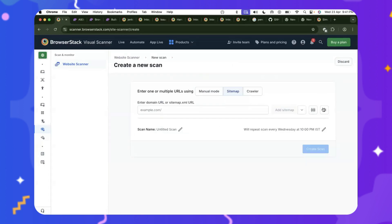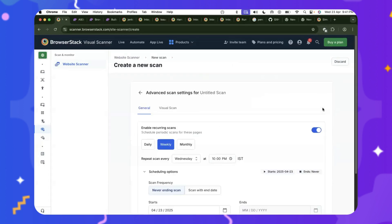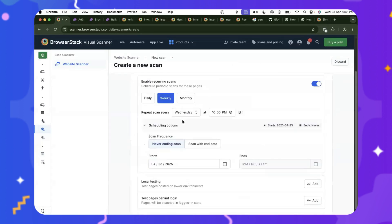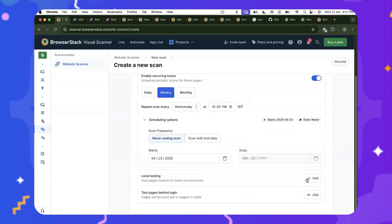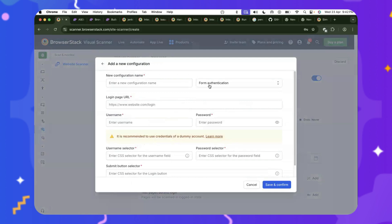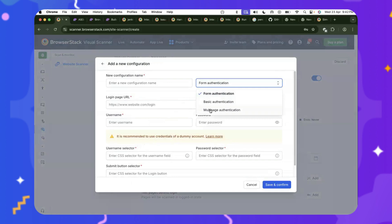I forgot to talk about one important point. There's also an option of scheduling scans at regular time intervals with never-ending dates or a specific date. Even if these pages are not publicly hosted, BrowserStack has options for local testing in which you can then test on lower environments and staging environments. If pages are behind some sort of authentication, like form authentication, basic authentication, or multi-page authentication, all these are already supported out of the box. So you don't need any coding experience or knowledge.